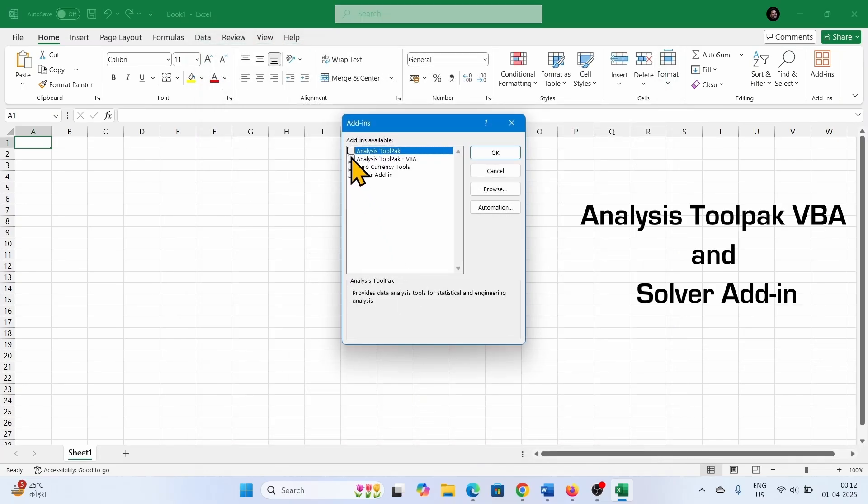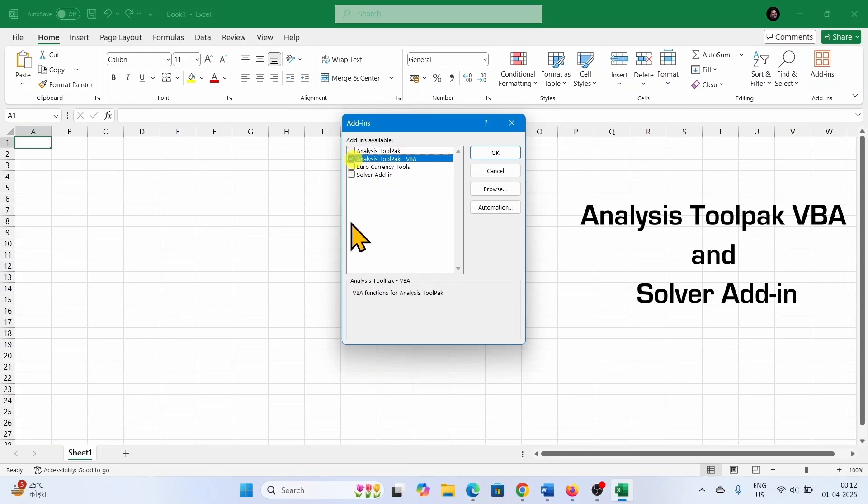Put a tick on this option Analysis Tool Pack VBA, and put a tick on this option Solver Add-in.